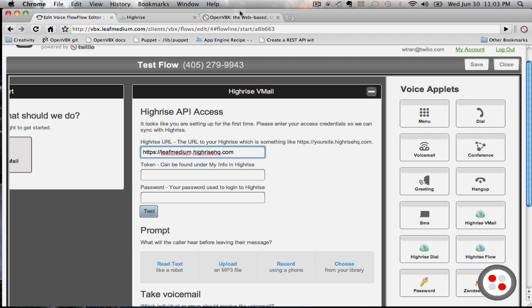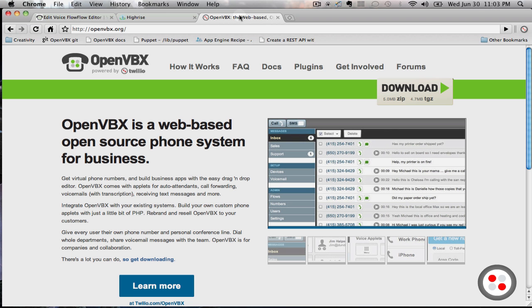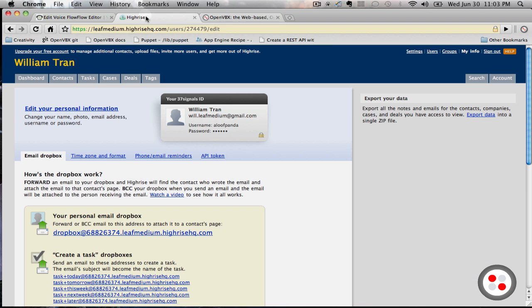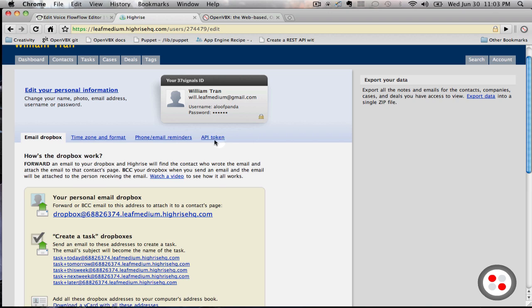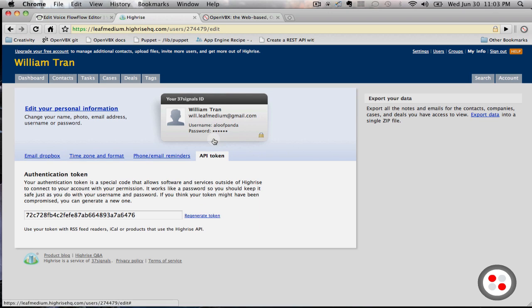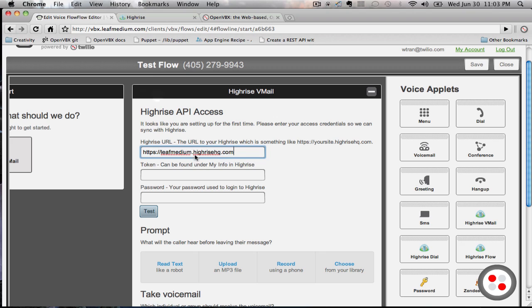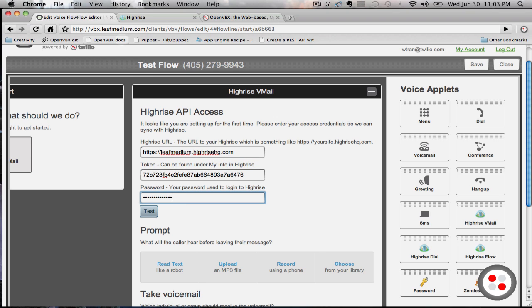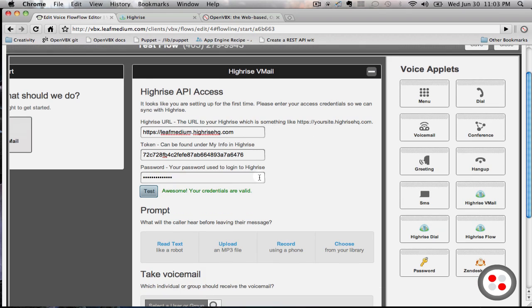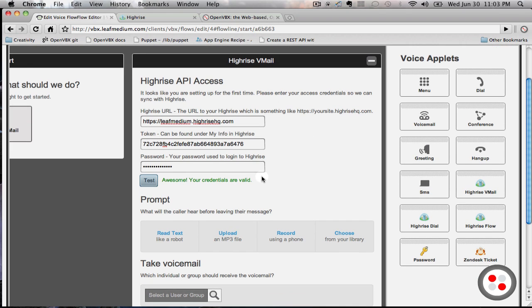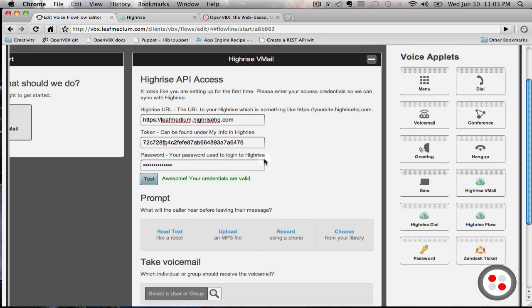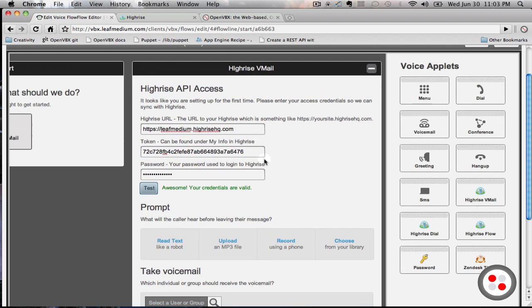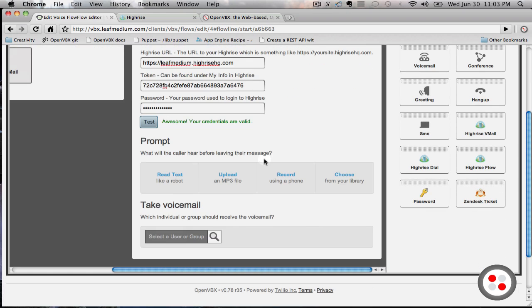You can get the HiRISE token by logging into HiRISE and clicking on My Info and going to API token, and just copy and paste that over there. Now your API credentials are saved. Let's go ahead and continue.